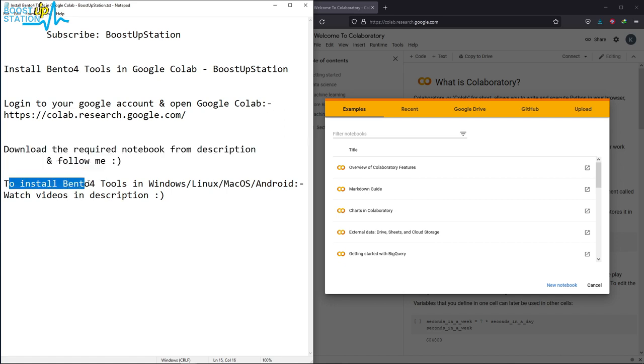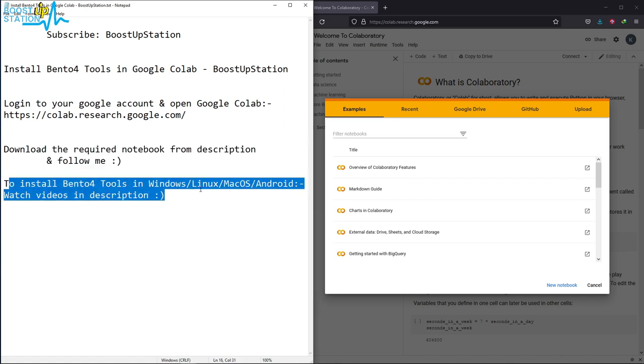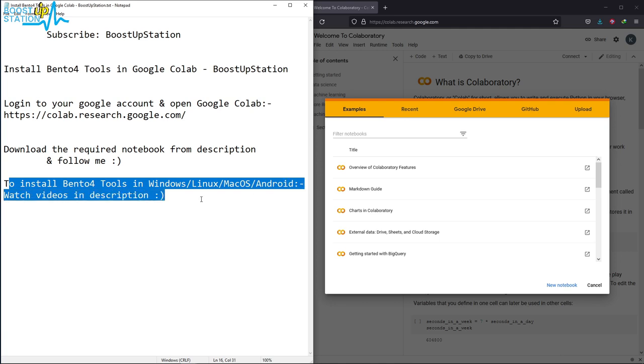To install Bento4 tools in other operating systems, you can watch the video in the description.